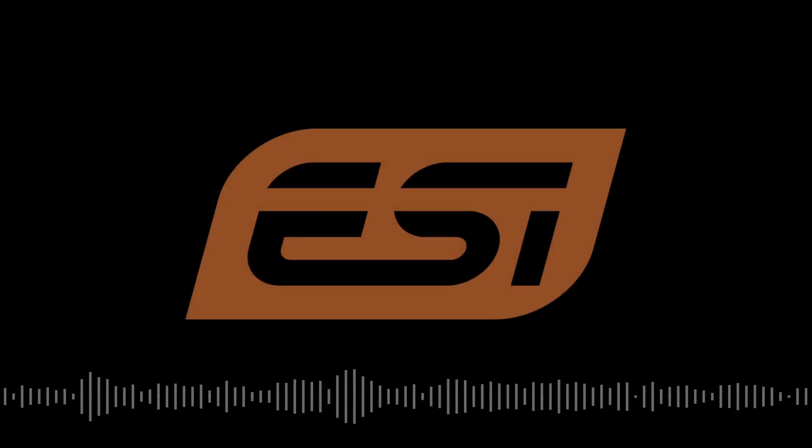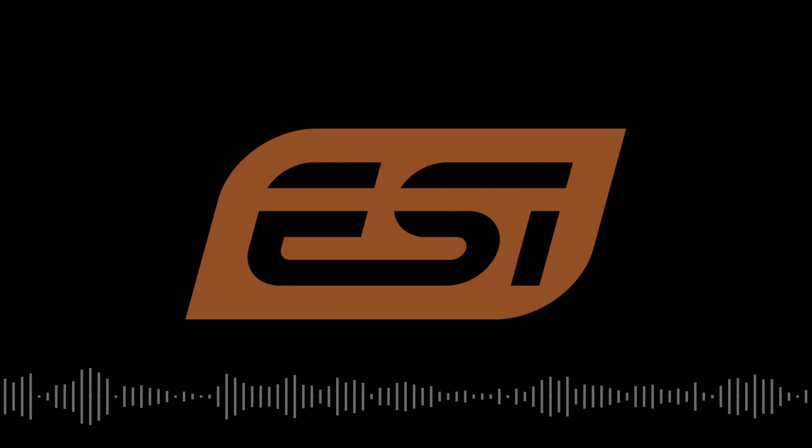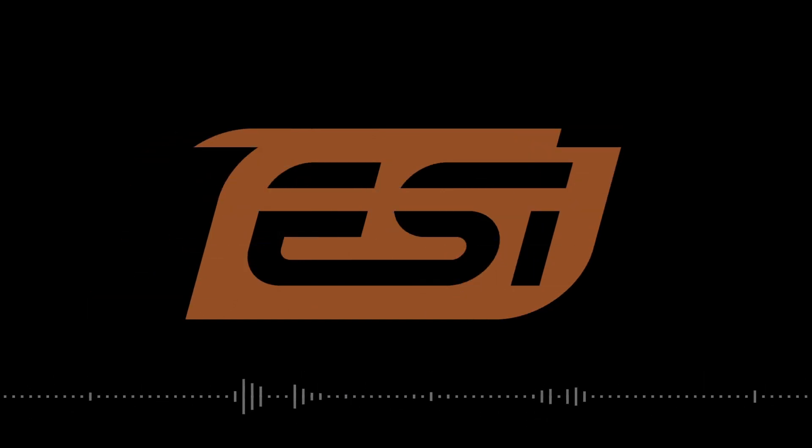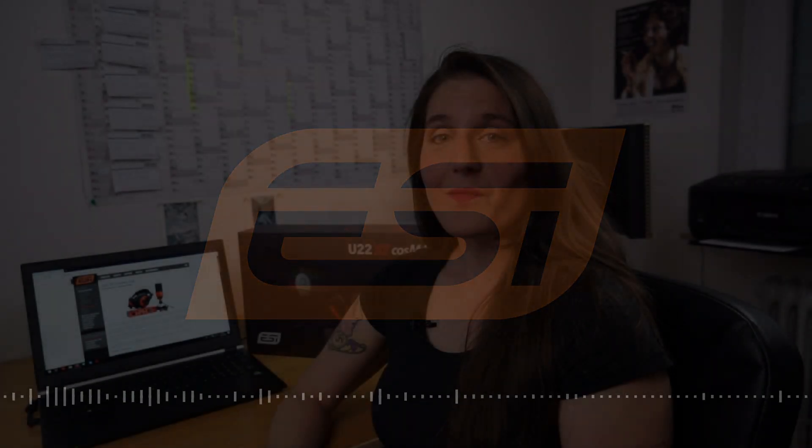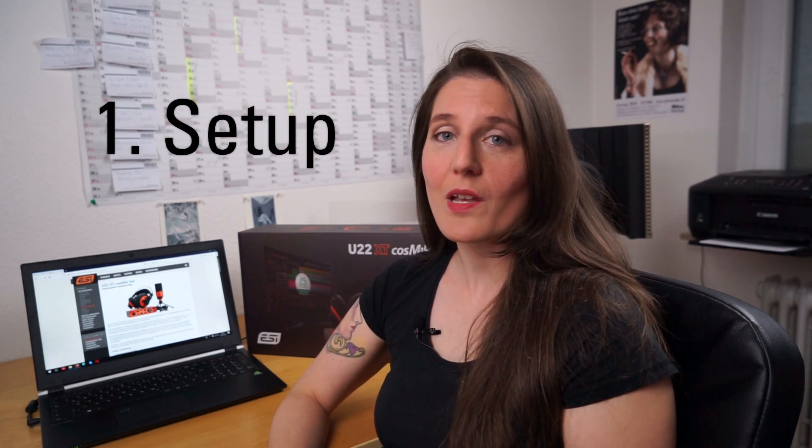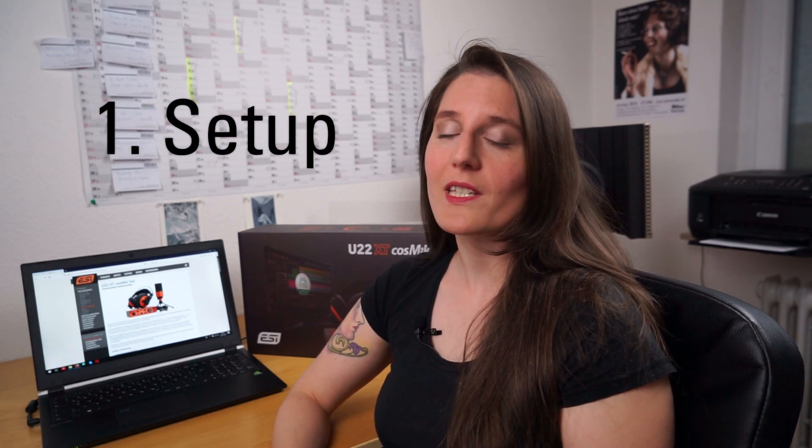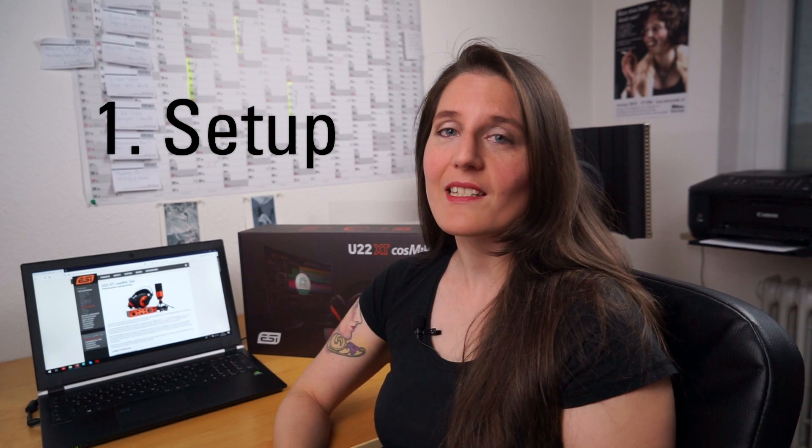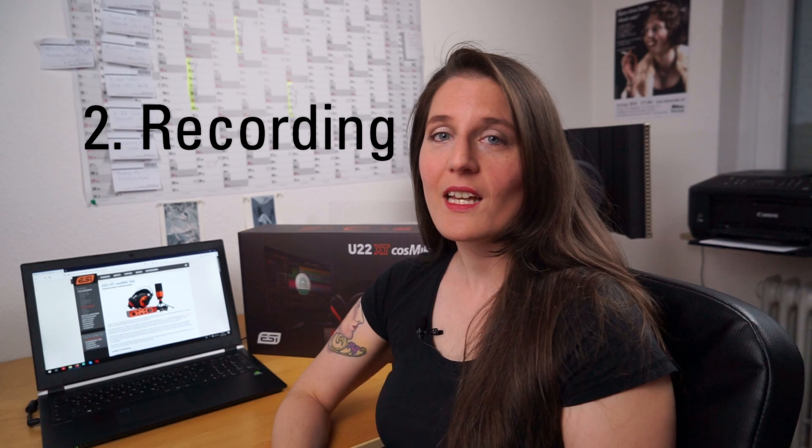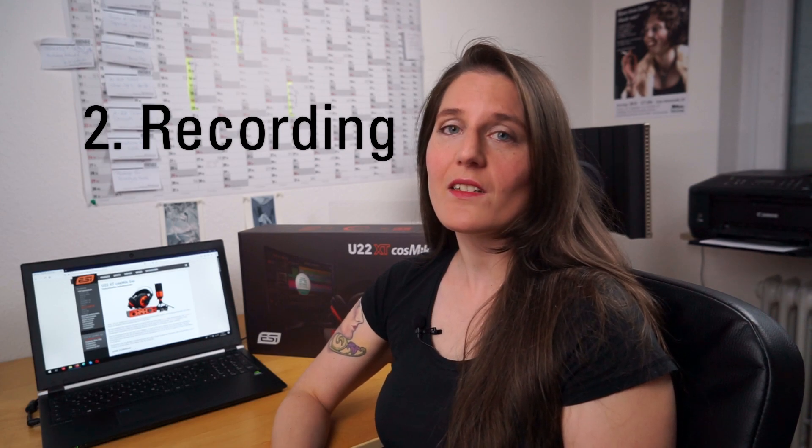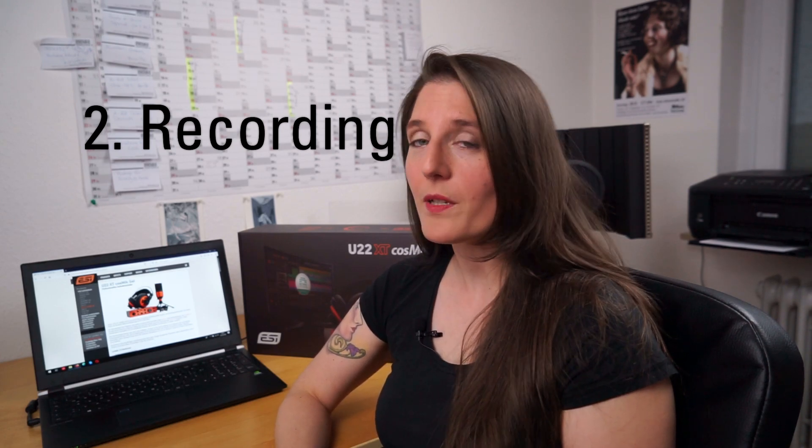Let's begin! In this video I am going to cover three topics. First I will show you what's in the box of our U22XT Cosmic Z and how to set it up. Next we will talk about our bundled software Bitwig Studio 8-Track for voice recording.